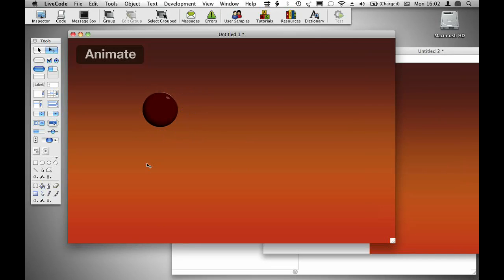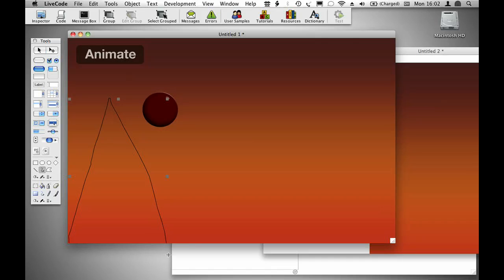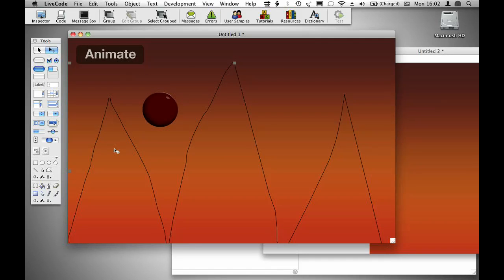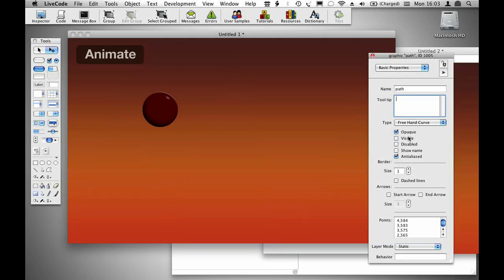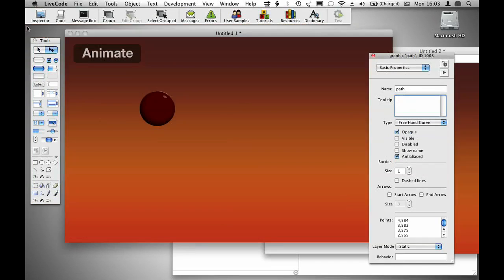I'm going to make this ball bounce up and down the screen, so to do that I'm going to create a path that I want the ball to move along. I'll just create this graphic here. I'm going to call that graphic path, and I'm going to hide the graphic because I don't need it to be on the screen now that we've created it.